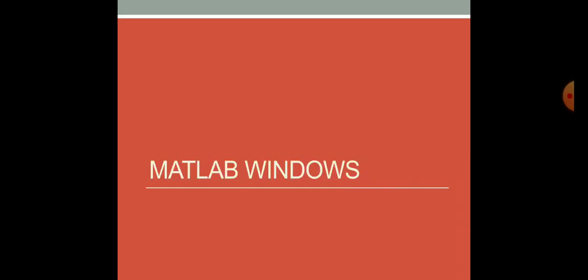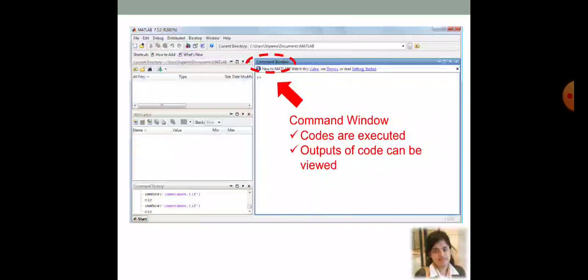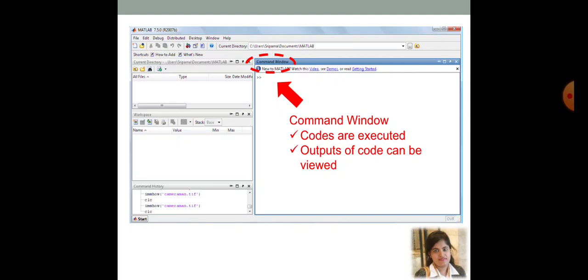So, now, let's talk about the MATLAB windows. First window, you can see over here, this is the command window. Here, codes are executed. As well as, outputs of the code can be viewed here.